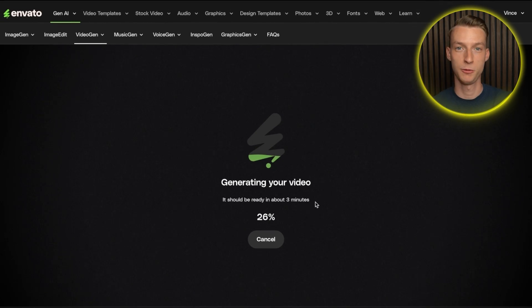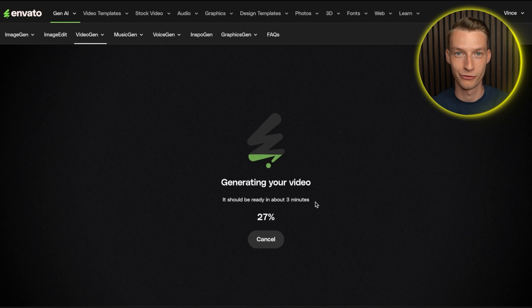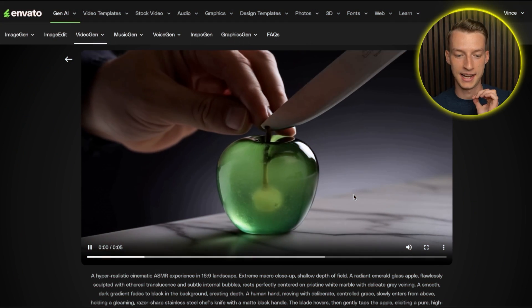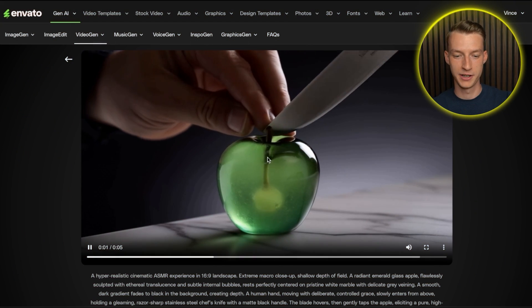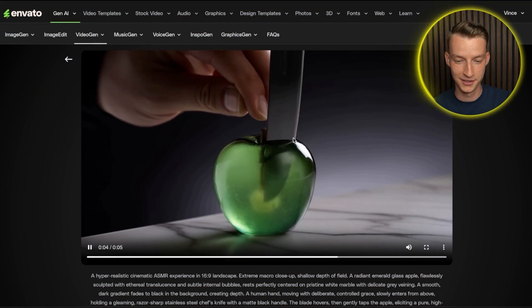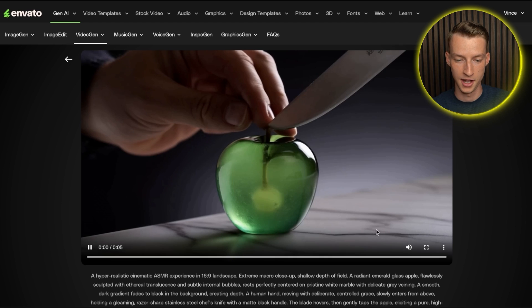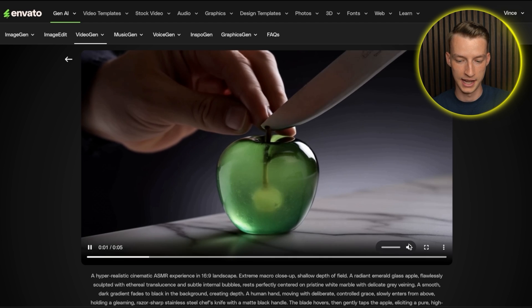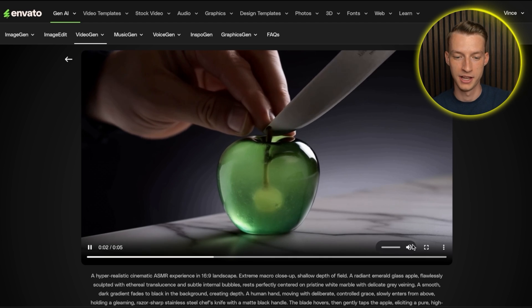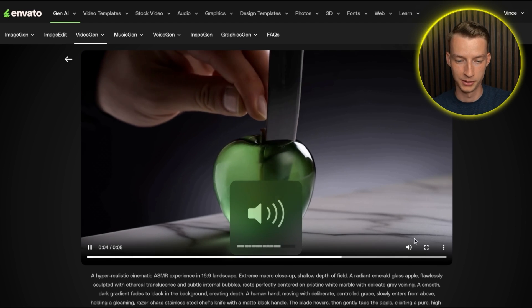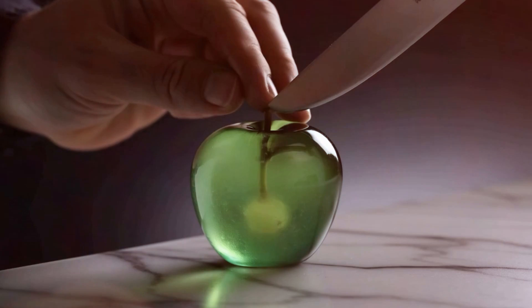And in just about a minute or two, you will have your final product. And just like that, I have my final video right here. And as you can see, it looks absolutely amazing. And I also have the crispy sound to go together with it.